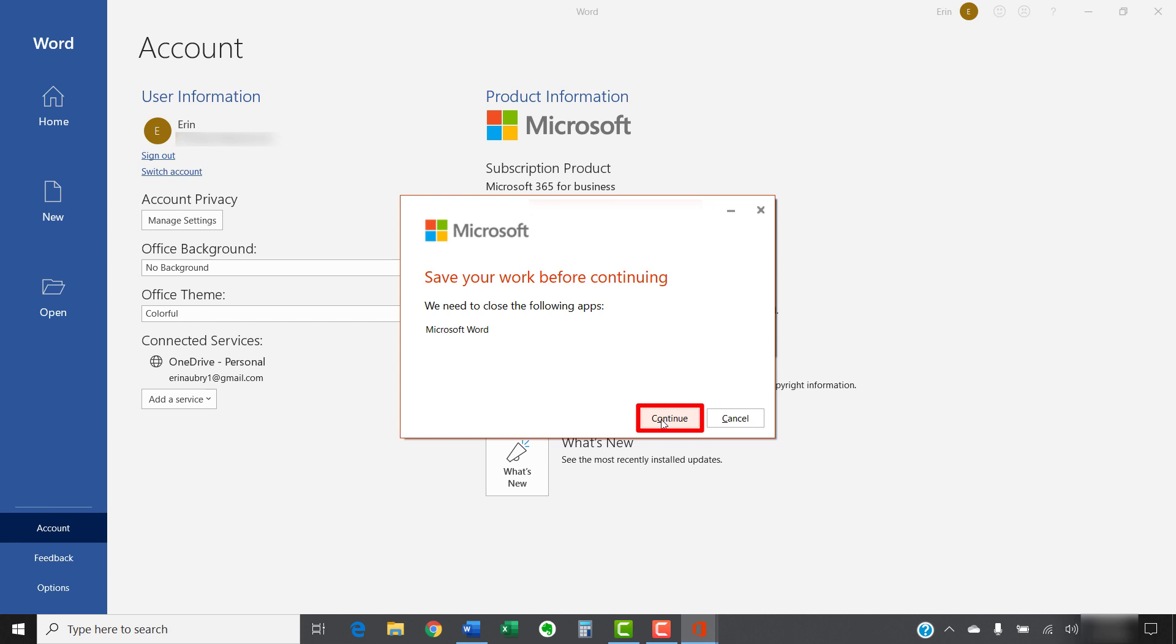If you don't have any open files, you can also just select the Continue button to close the apps directly.